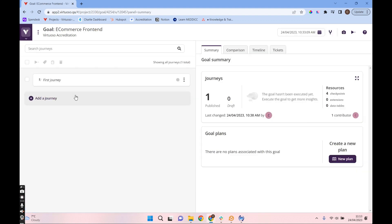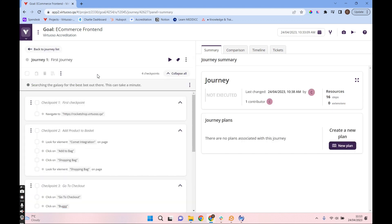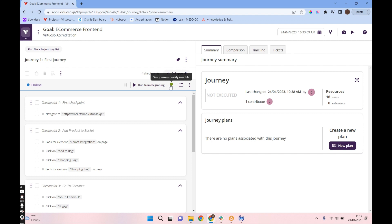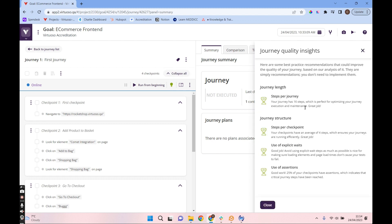I'm going to click into my journey here — this is the journey we've worked on before. This little green light bulb is our journey quality insights, where we can use our bot to look at your journey and give you insight into things you can do to help with the reliability and efficiency of your test. You can see we're checking: journey length, steps per checkpoint, use of explicit waits, and use of assertions. Everything is green — I've designed this in a sensible way.